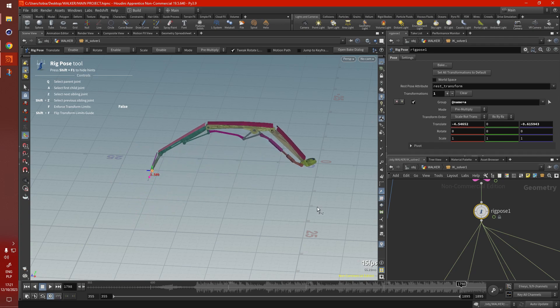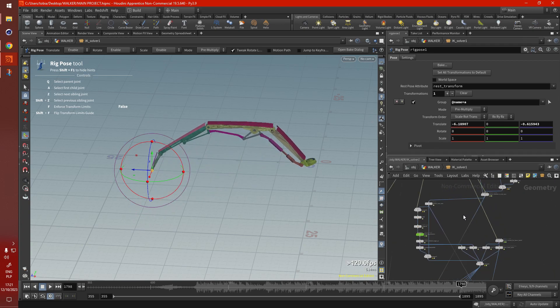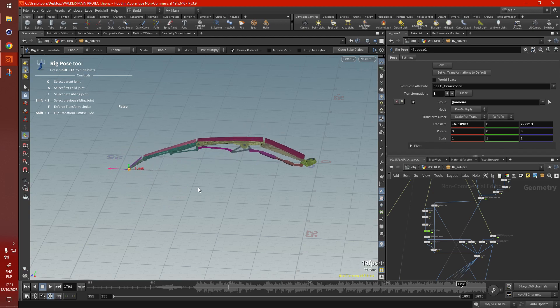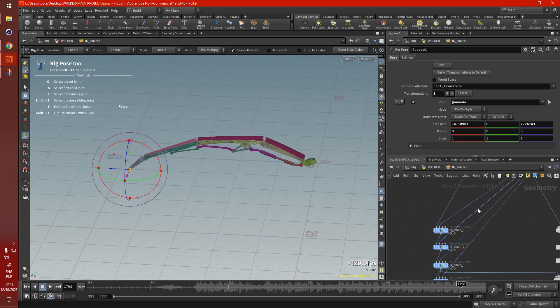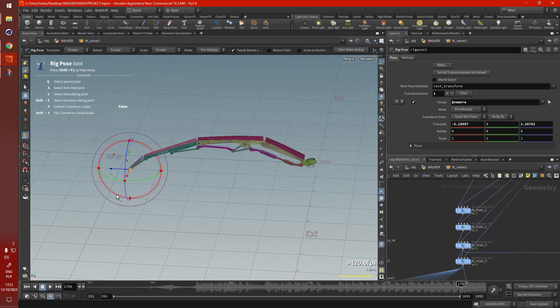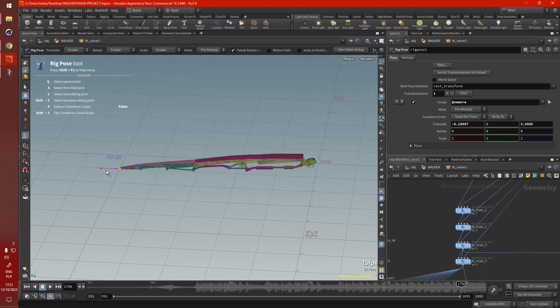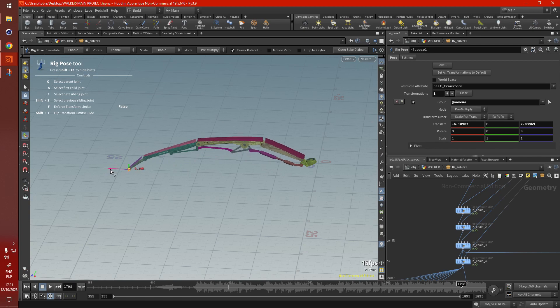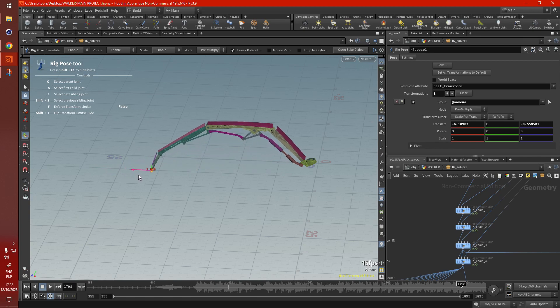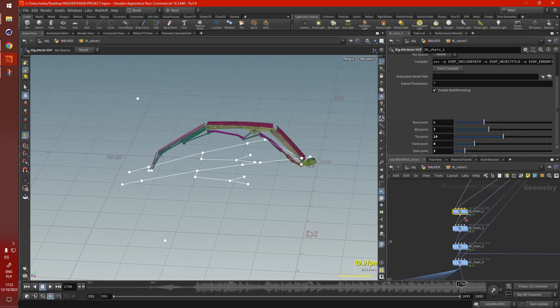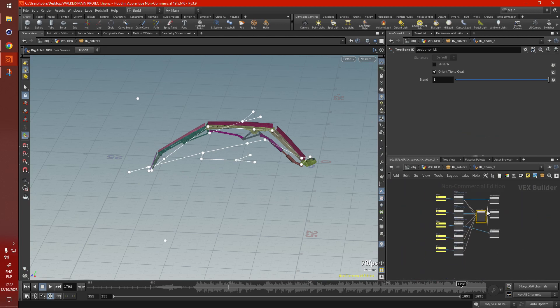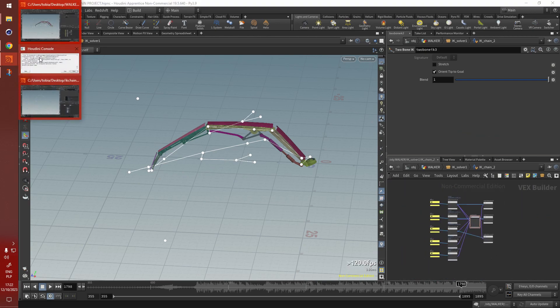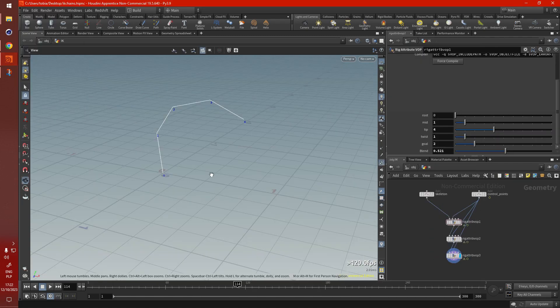Although, instead of using the blend parameter, I've made different target points for each individual IK chain node. So that's how I got a smoother transition between the unfolding of a leg like this. But with the blend parameter, you can get the exact same effect. This is the exact same system.